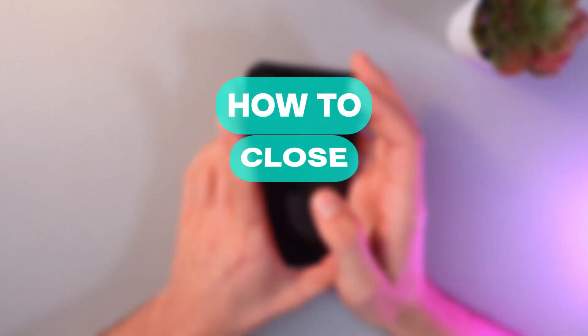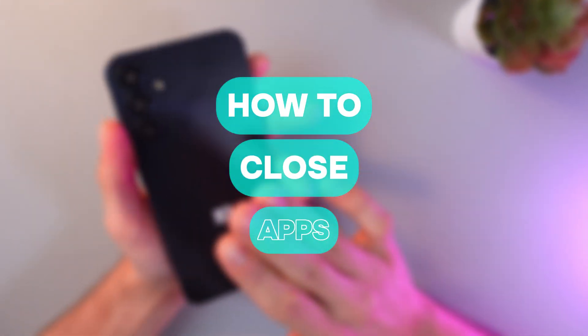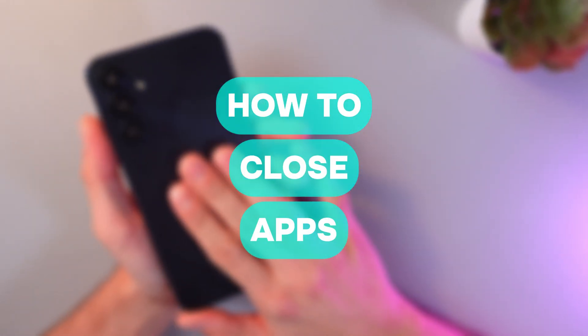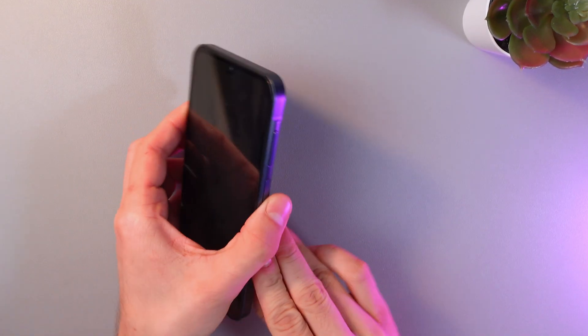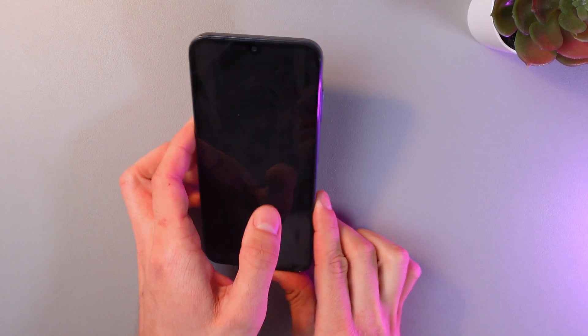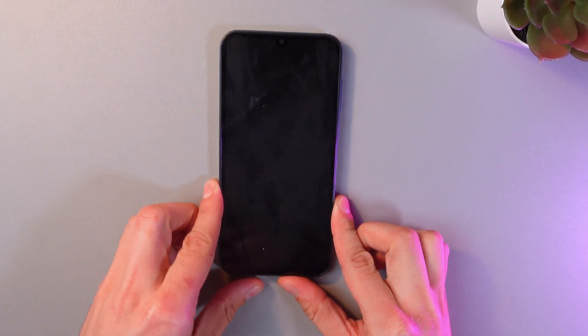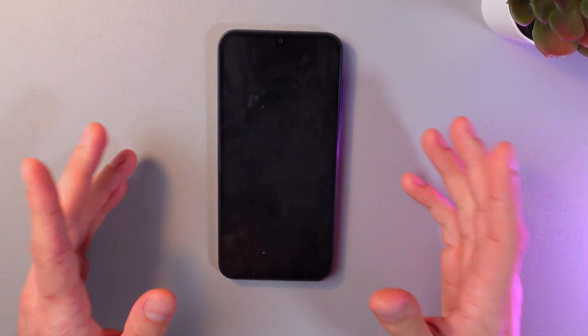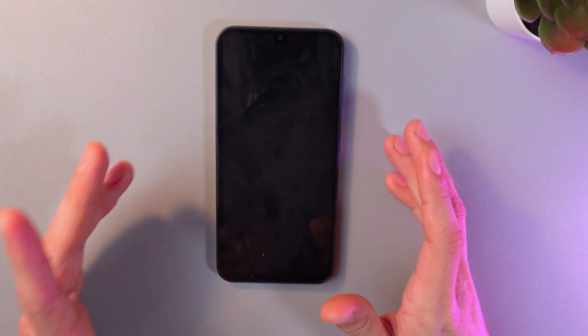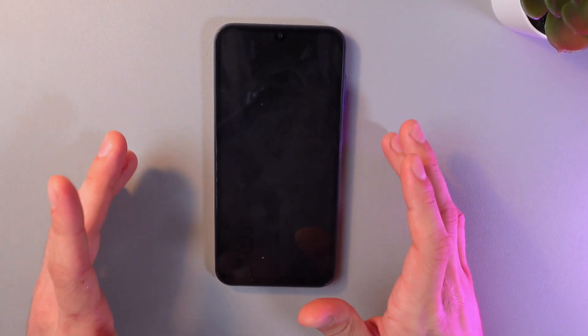Hello everyone, and today I'll show you how to close your apps on your Samsung Galaxy A15. This is going to be really useful to free up your RAM and improve your device performance.